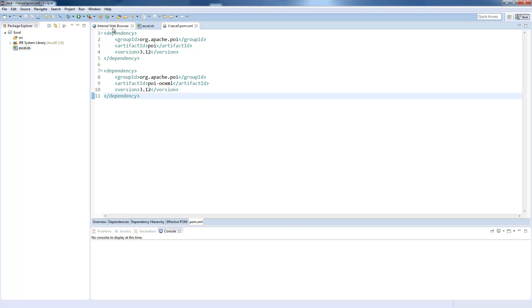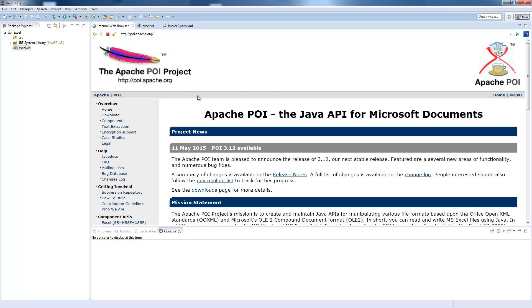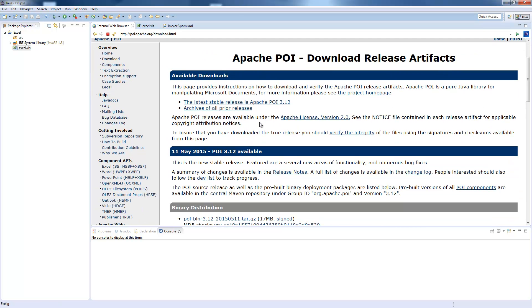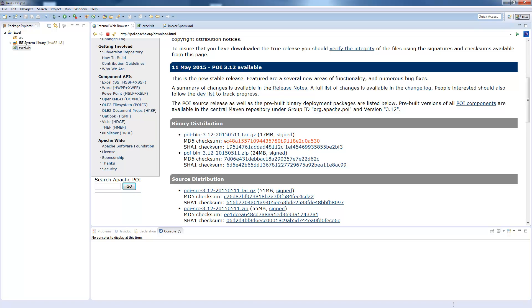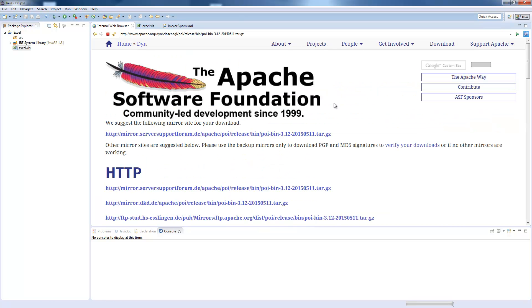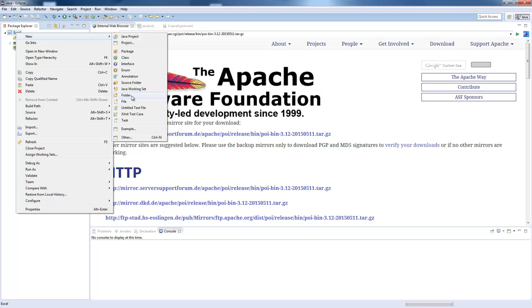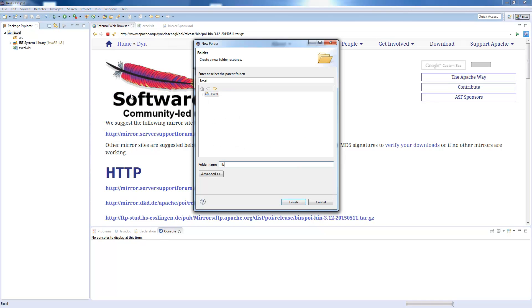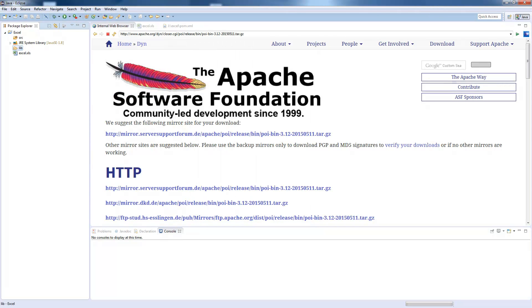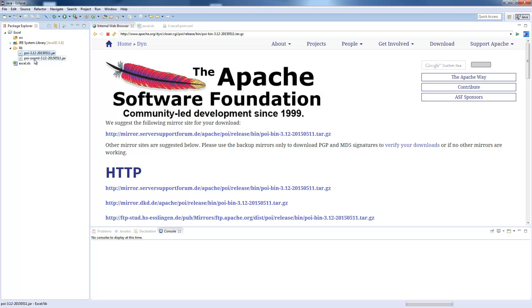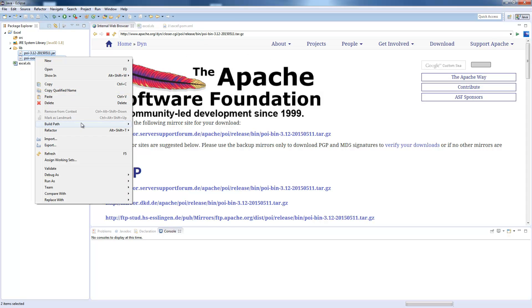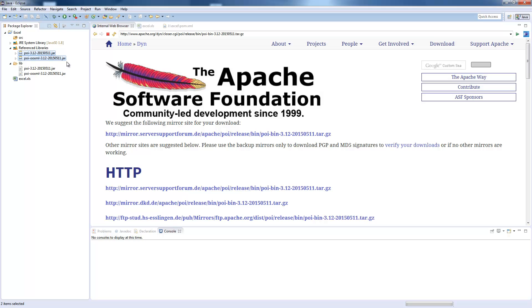If you are not using Maven, you visit the official Apache POI website and go to the download section, and then you download the binary distribution here, which I have already done, and I will create a folder called lib here, where I copy both the files into. Those are the POI and the POI OOXML files. We will add both to the build path.